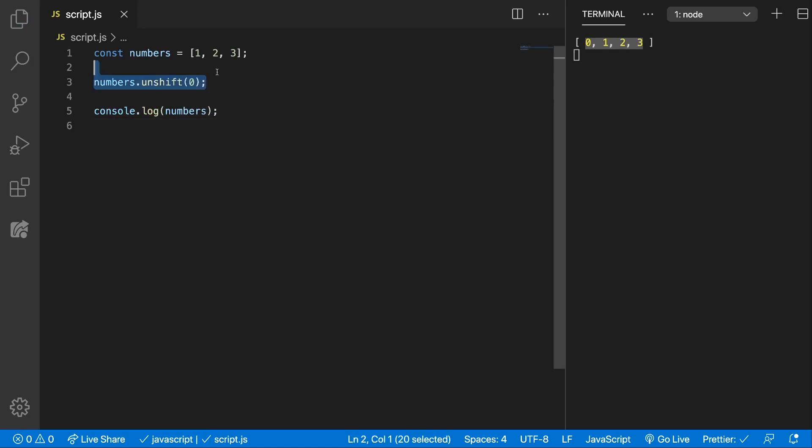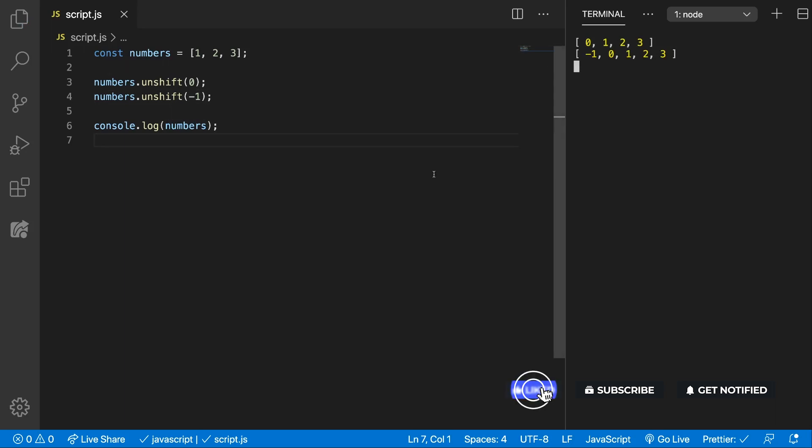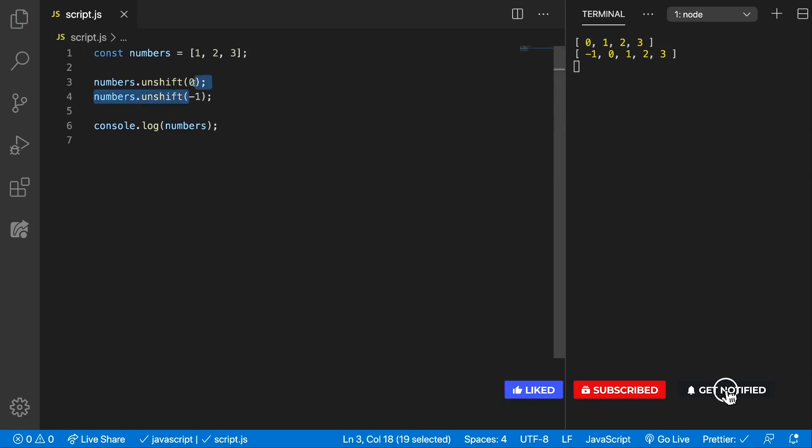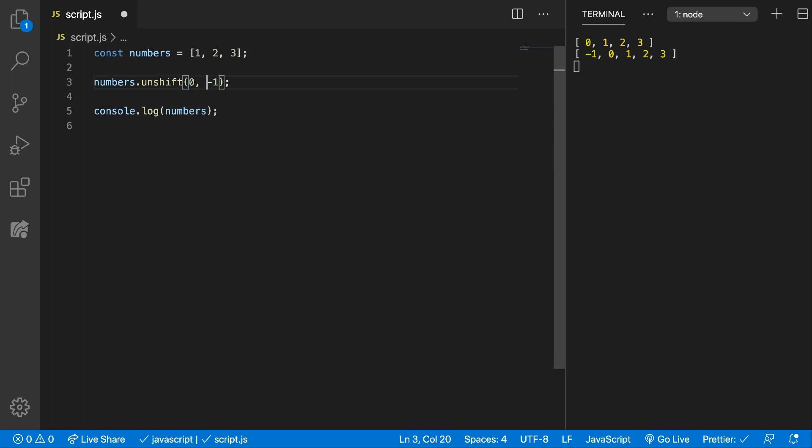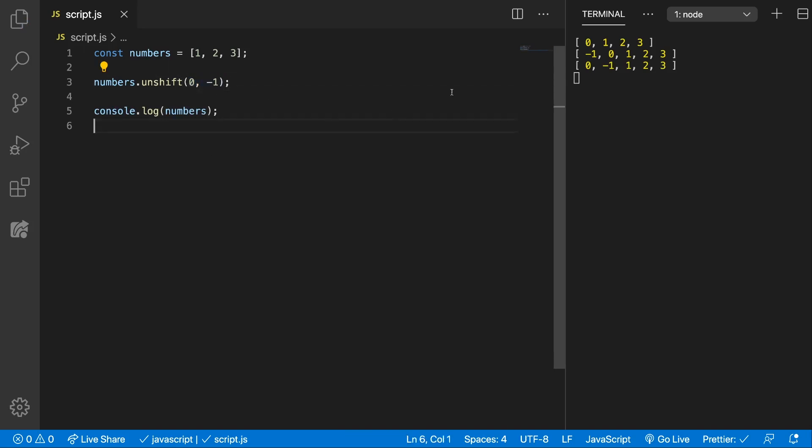Or we can call this function multiple times. It will continue to add at the beginning of the array, or we can even have, as we had on the push method, multiple parameters which will do the same thing. But keep in mind that now it will add the parameters starting with the last one. As you can see on the right, it adds minus 1 first and then 0.